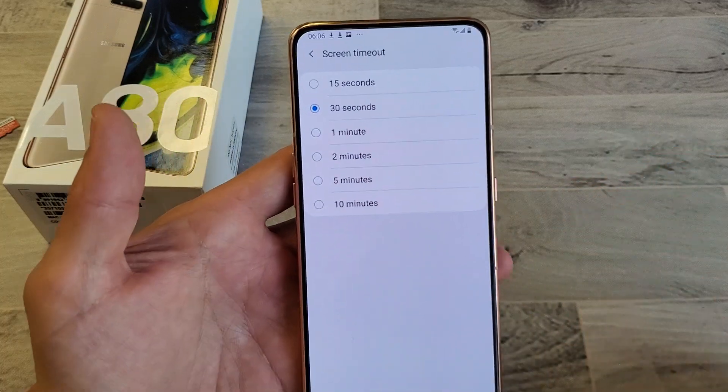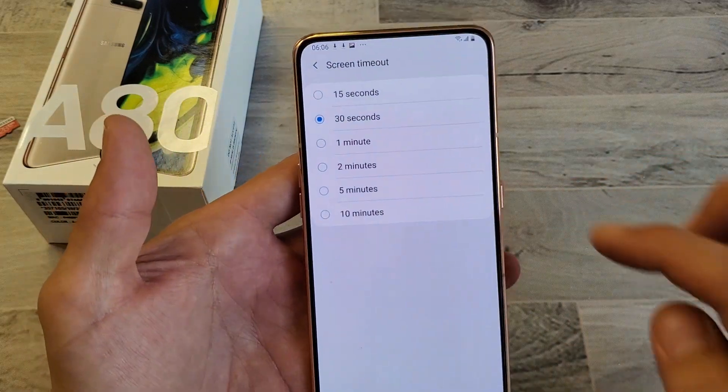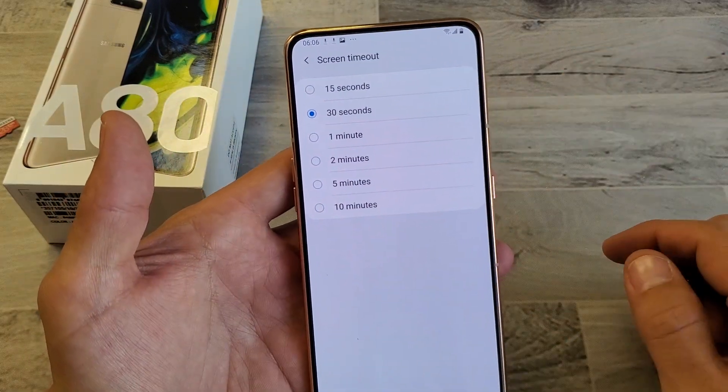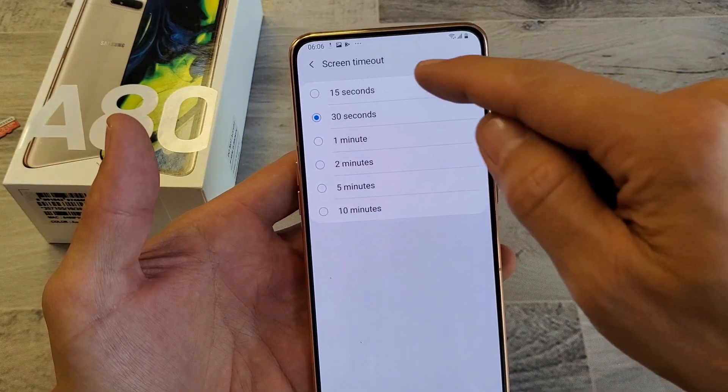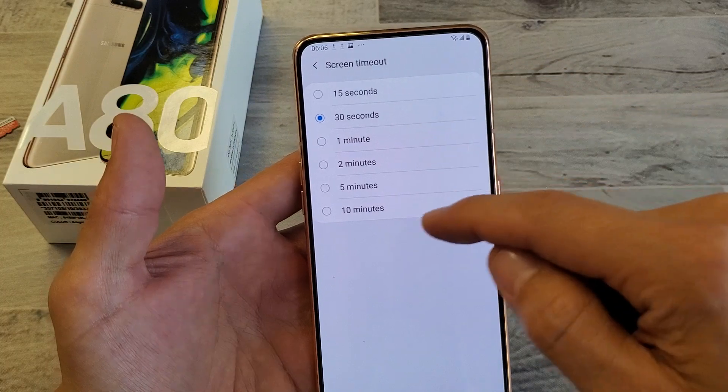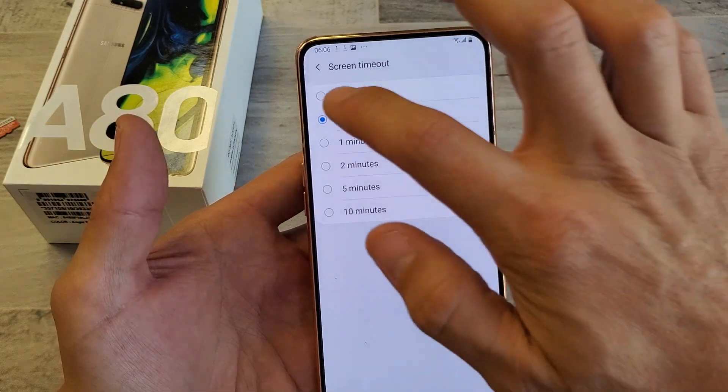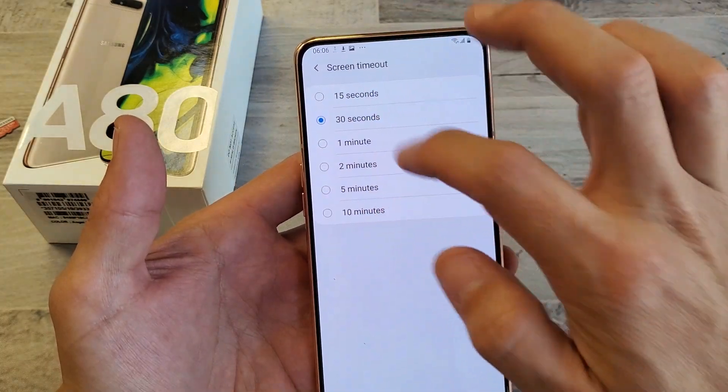Tap on that and from here we can — by default it's set to 30 seconds — and we can change it from 15 seconds to 10 seconds or 10 minutes.